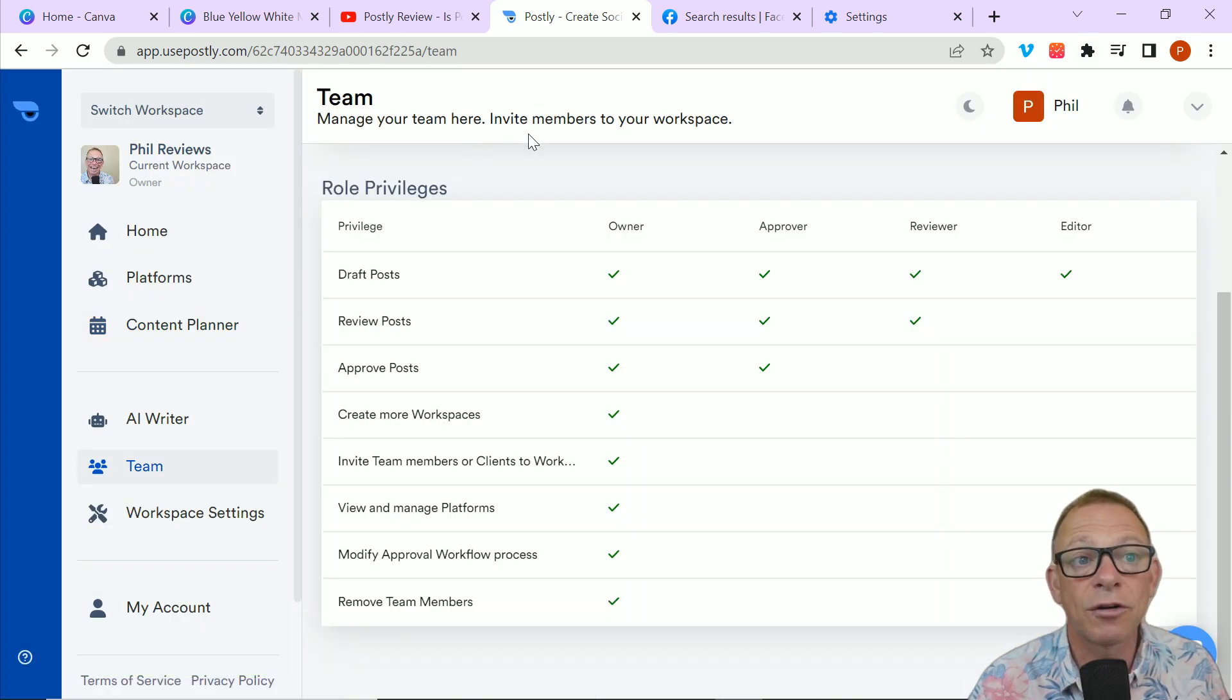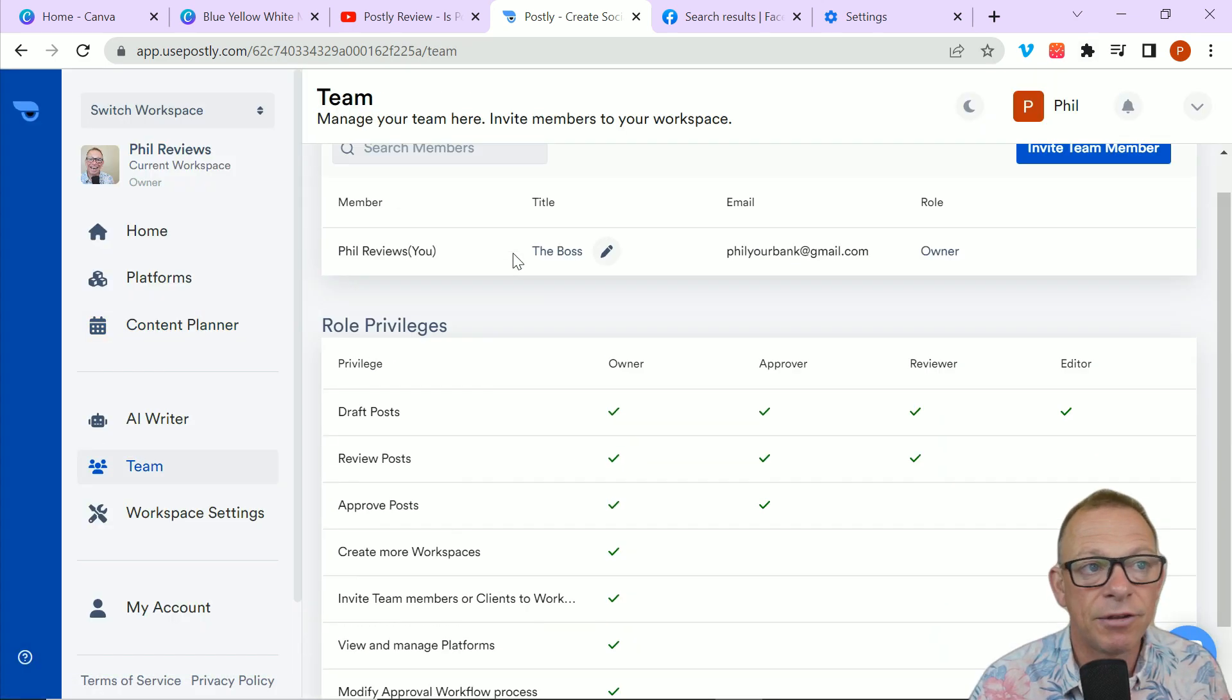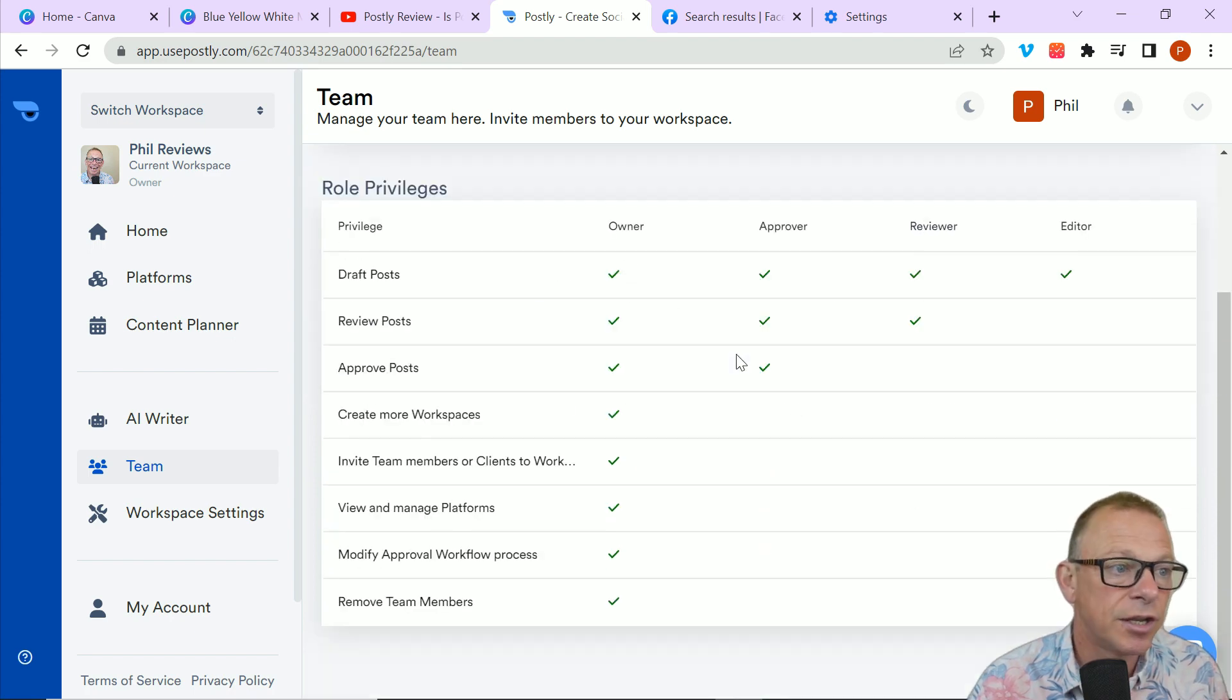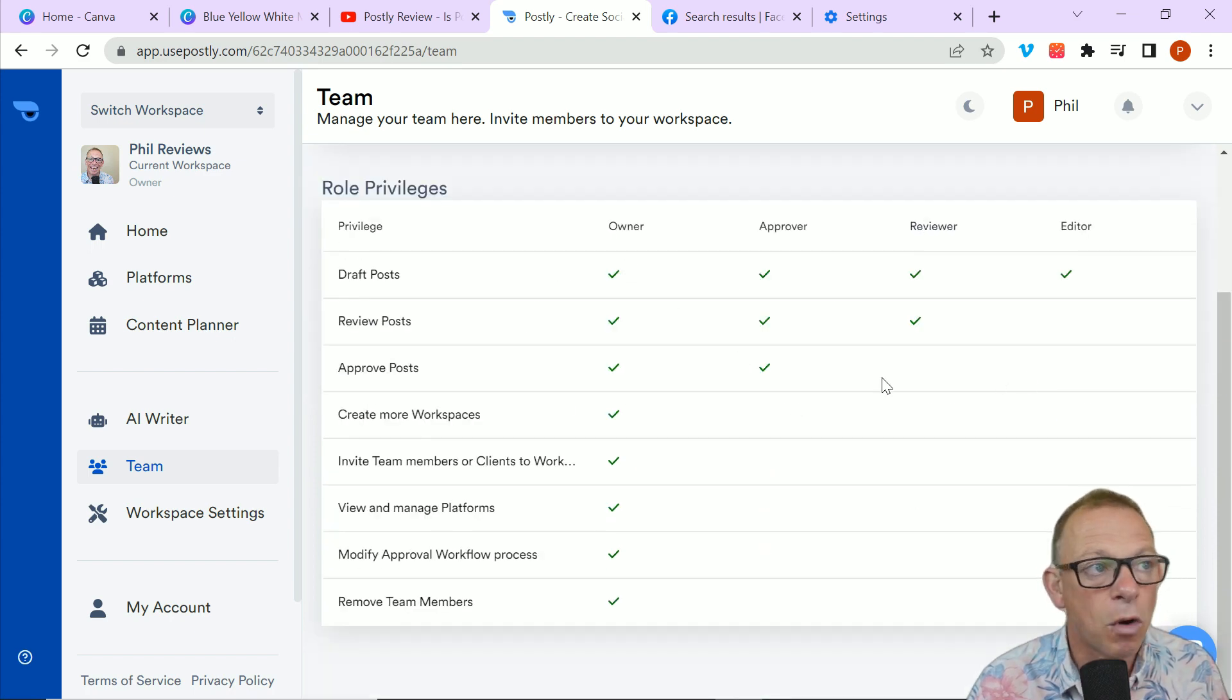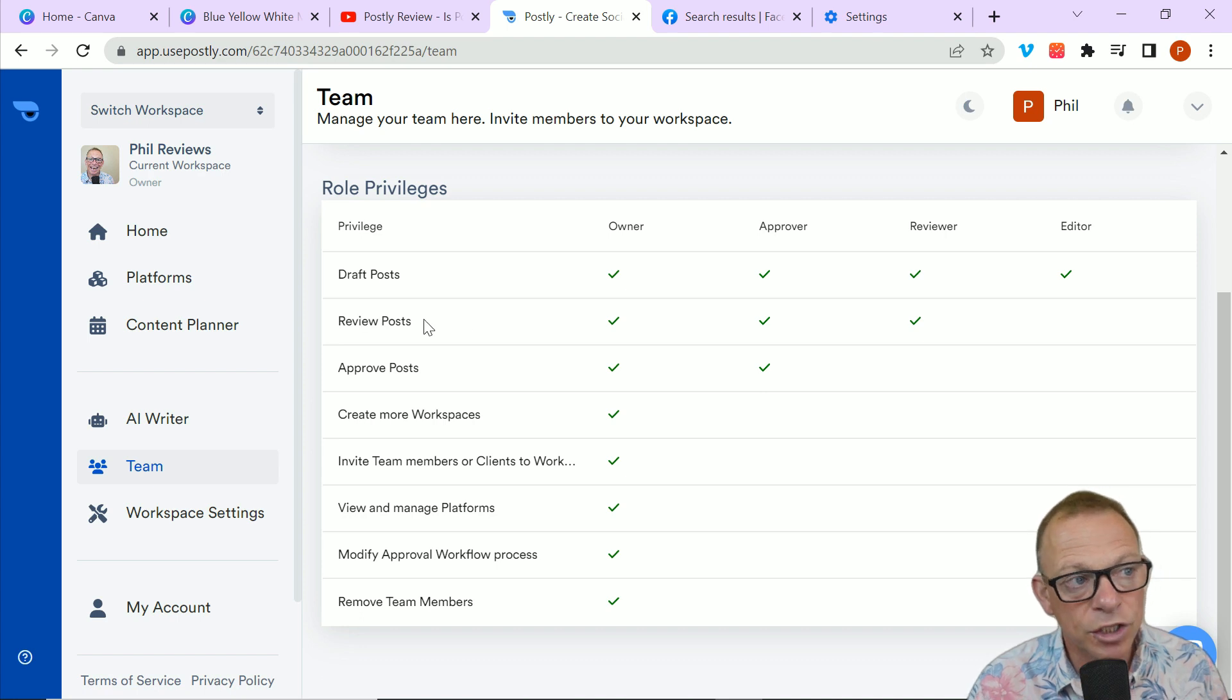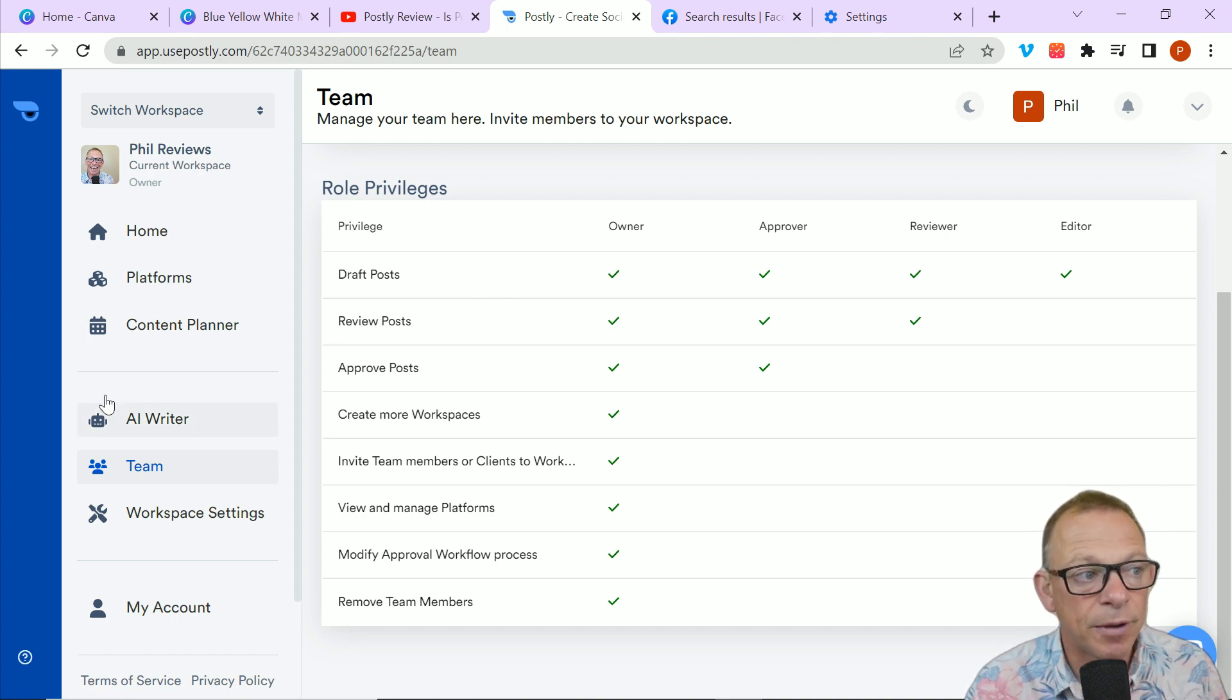And it's a really simple system. So, I'll just show you a few more things as well. Postly has also got team functions, so that if you've got a small company and you've got a social media officer, you can decide what roles each member of the team has, whether they can create more workspaces, review the posts, draft the posts, or approve the posts.